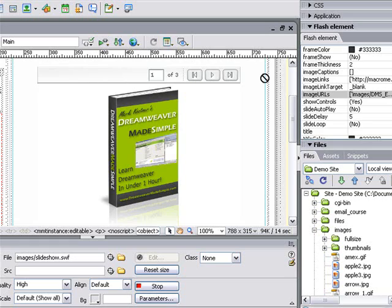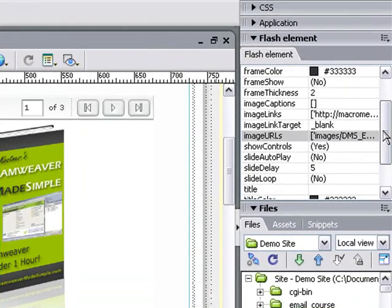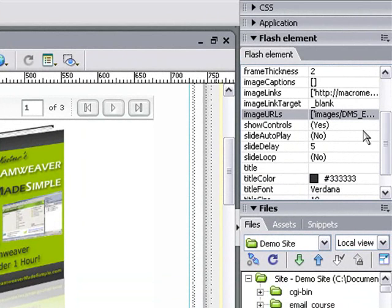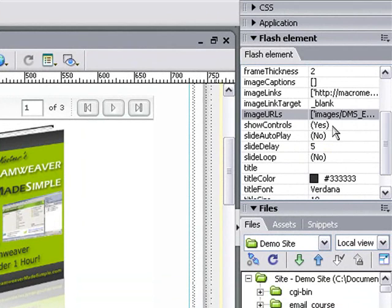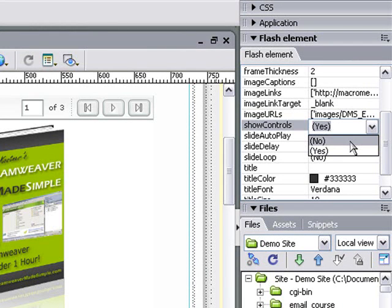I can choose to have that bar display or not by changing the properties of the Flash element. If we go back over to the Flash element panel here, you'll notice there's a range of different properties we can select. One, for example, is to show controls. We can choose yes or no. In this case, I don't want to show the controls, so I'm going to click no.